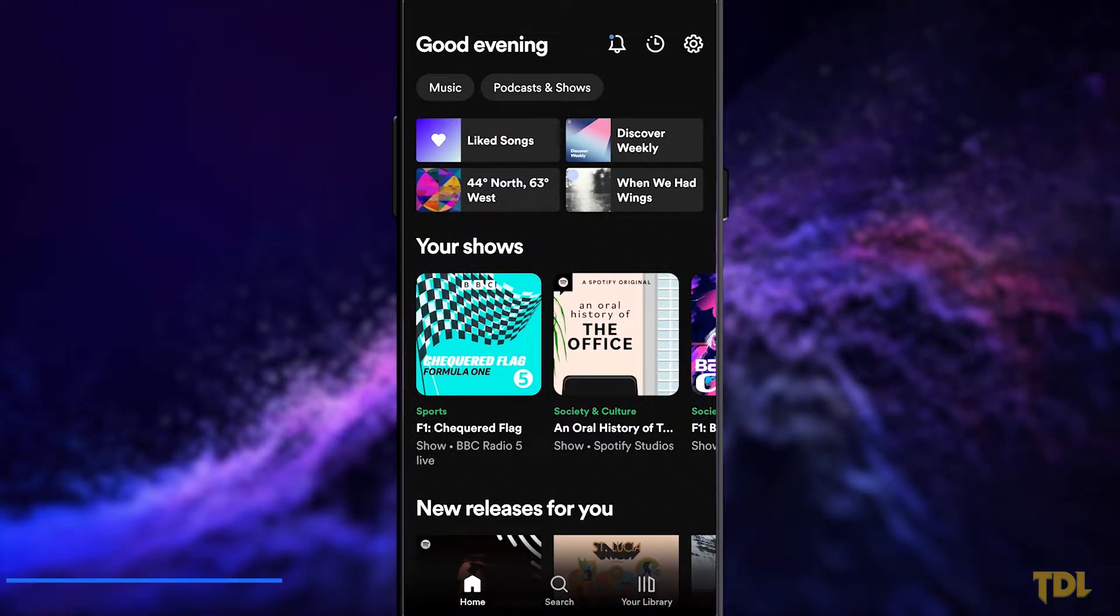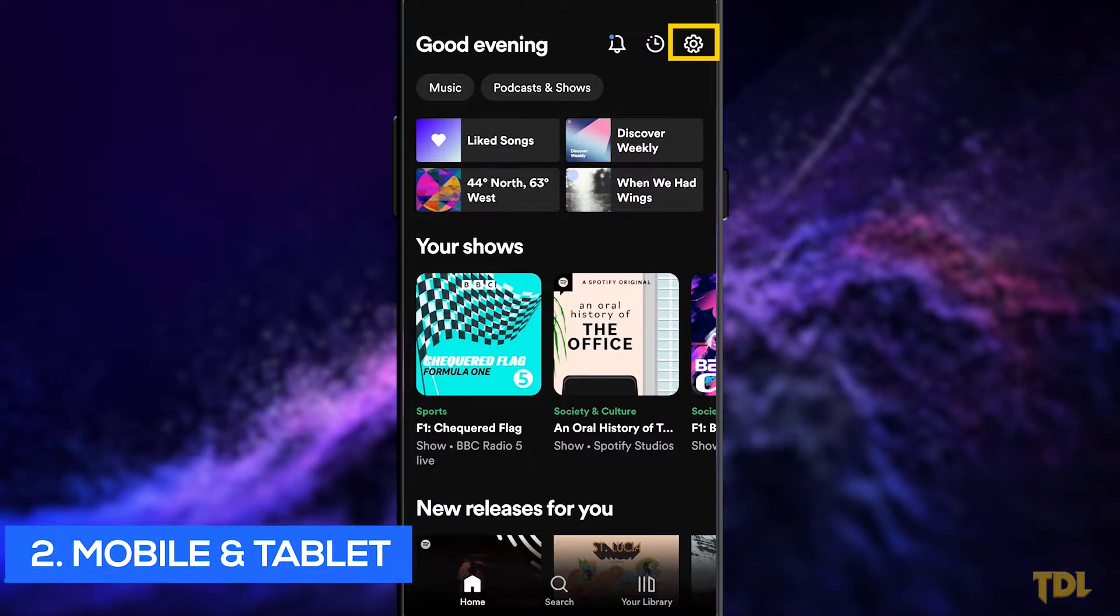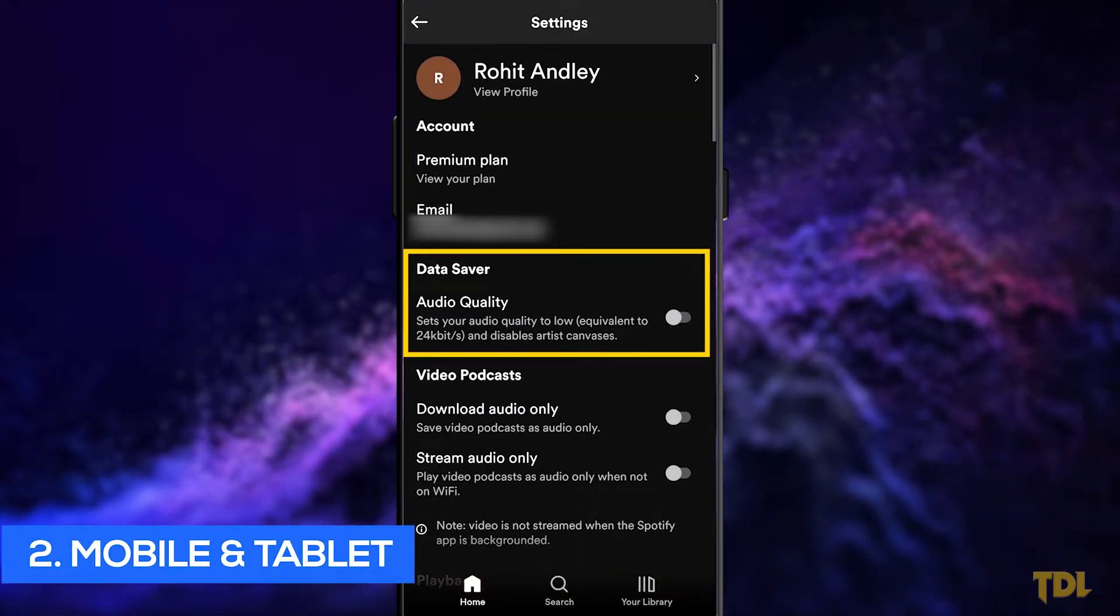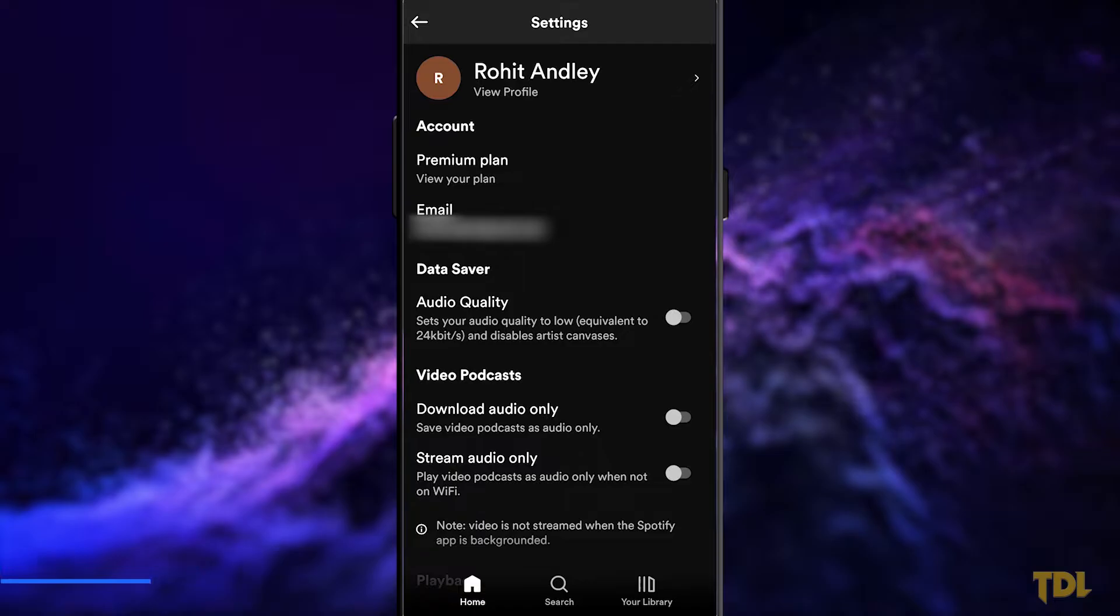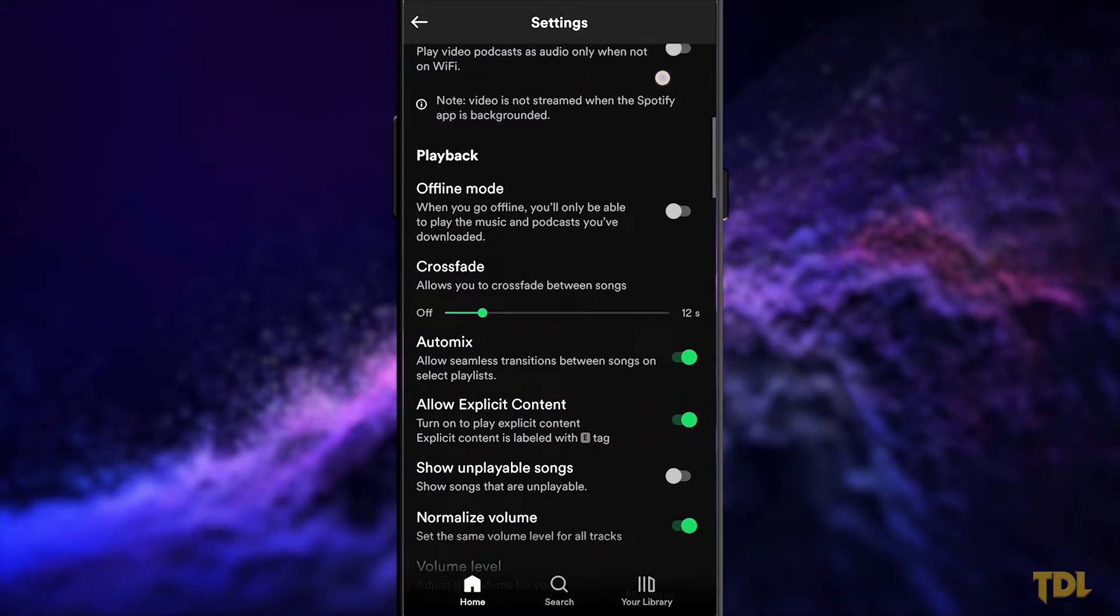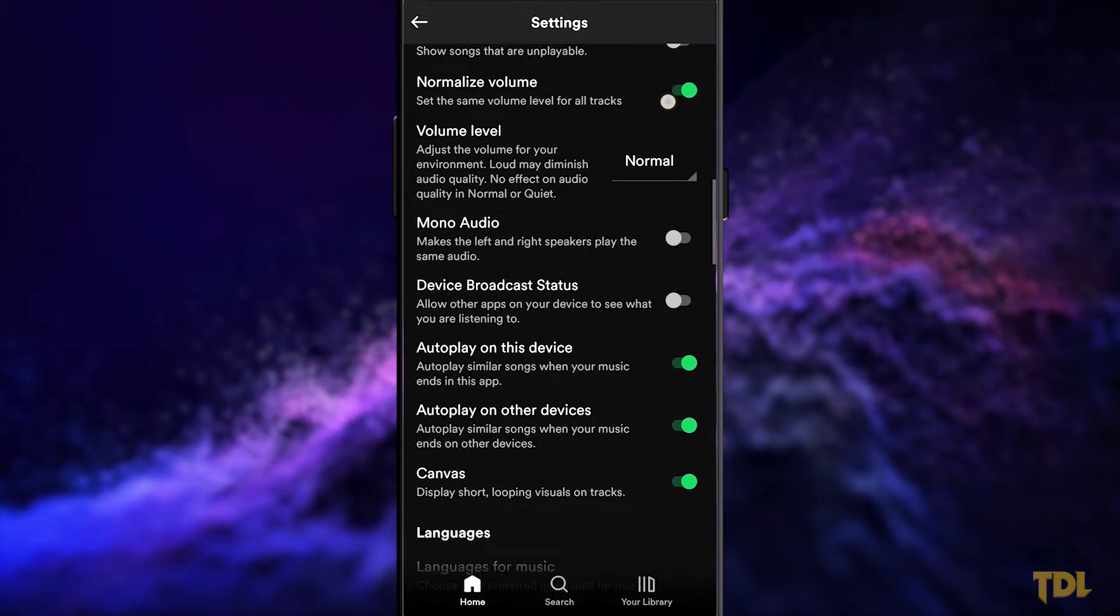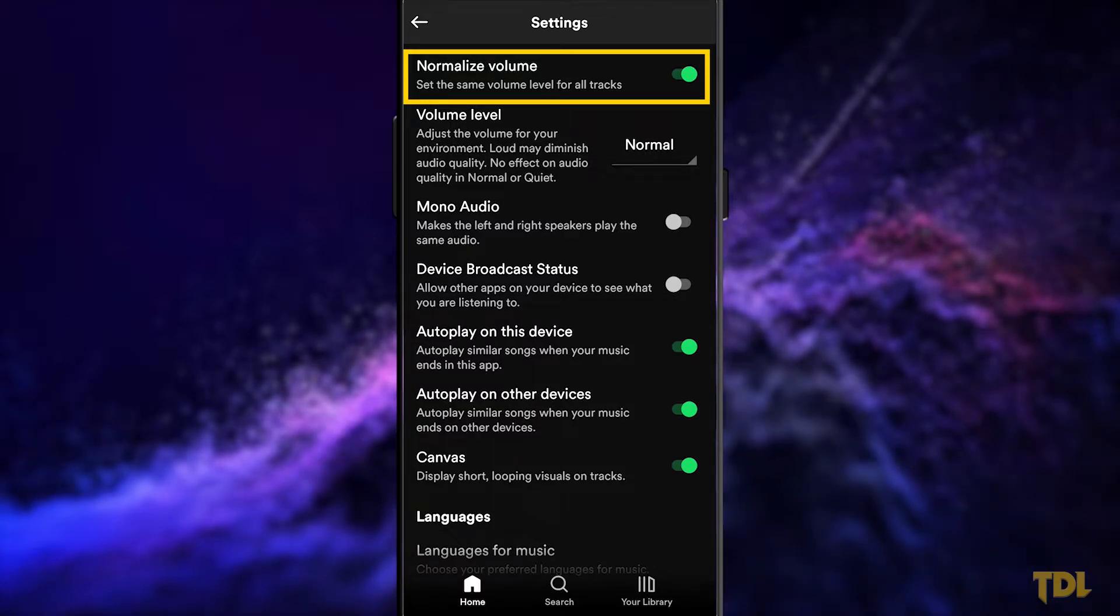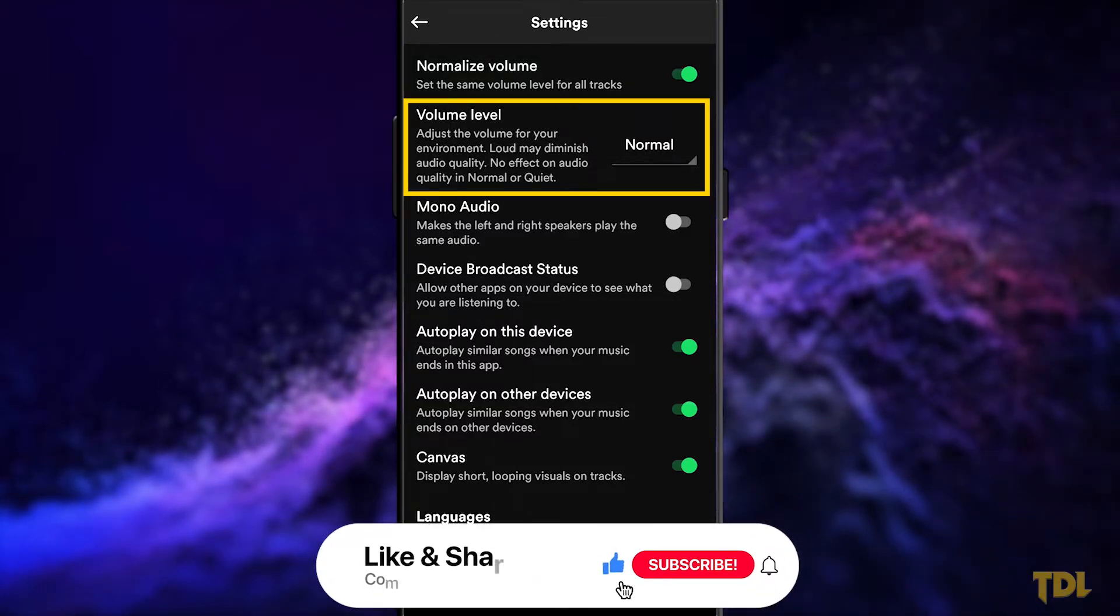For mobiles and tablets, in the top right corner, open settings. Ensure audio quality and the data saver is disabled. Go further down and we'll be applying the same things that we did for the computer. We will want to enable normalize volume and set the volume level to normal.